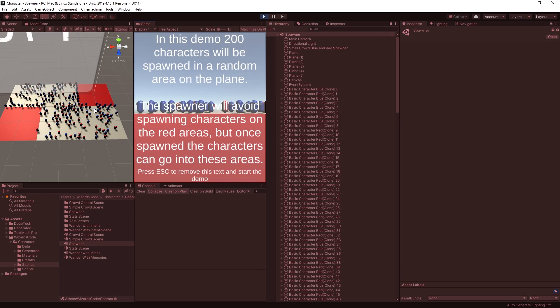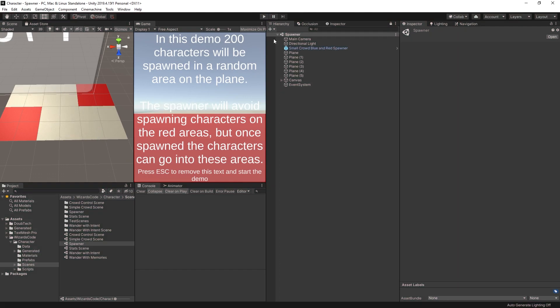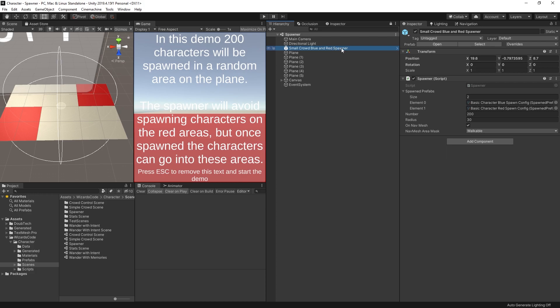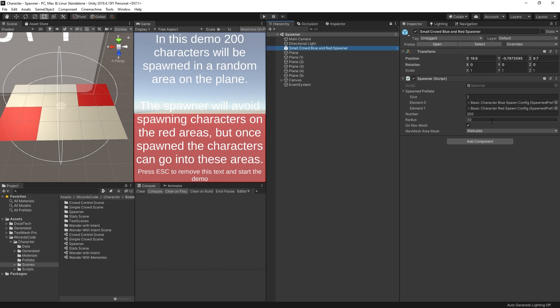Let's restart it. They won't start animating initially, but you can see none of them are on the red areas. How does that happen? Well, you have this spawner here, Small Crowd Blue and Red Spawner. You can specify which objects are going to be spawned. We're not going to go into too much detail here, it's relatively easy to figure it out, but we'll look in a moment how we've done it in the other application.